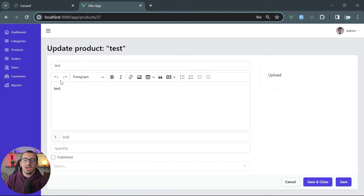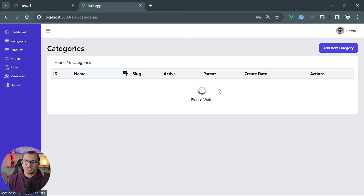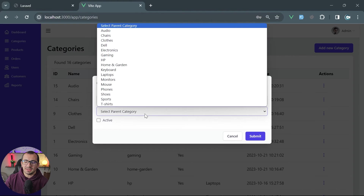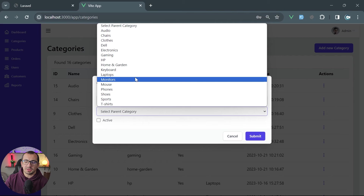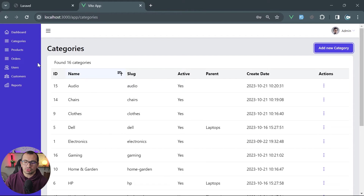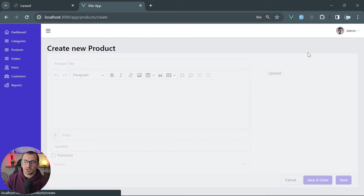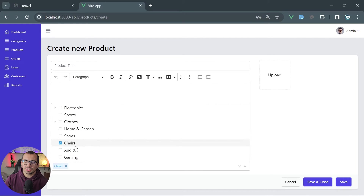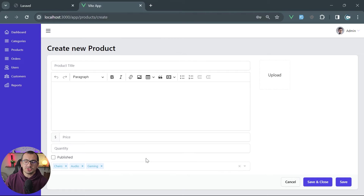Additionally, we have introduced categories in this project. Now you can set up a category, define the category name, and select what's going to be the parent category, building a category tree. When you create a new product, you can choose which categories to assign to it. This gives you the possibility to have multiple categories on a single product, and save that product.